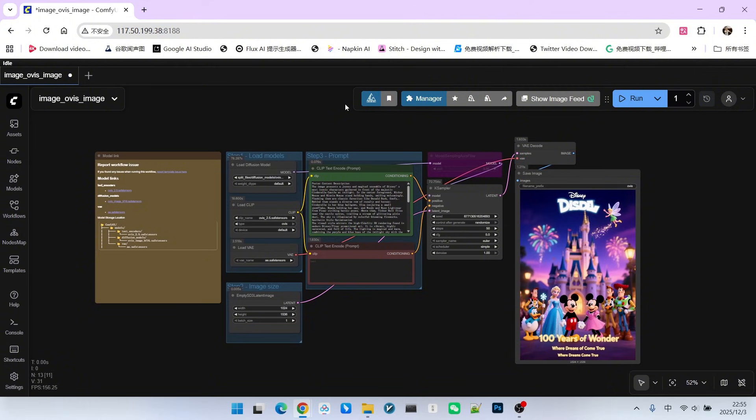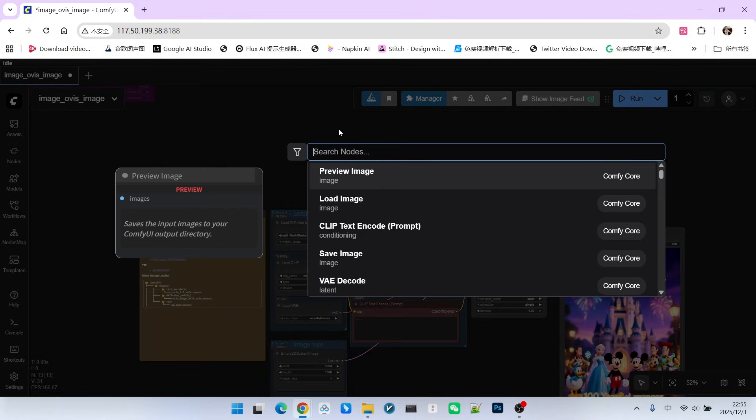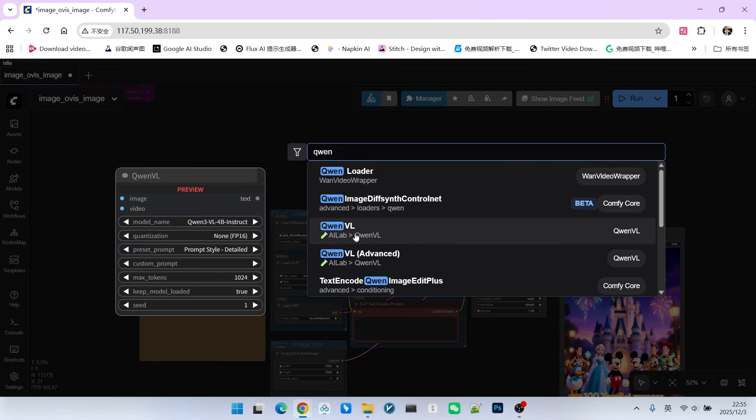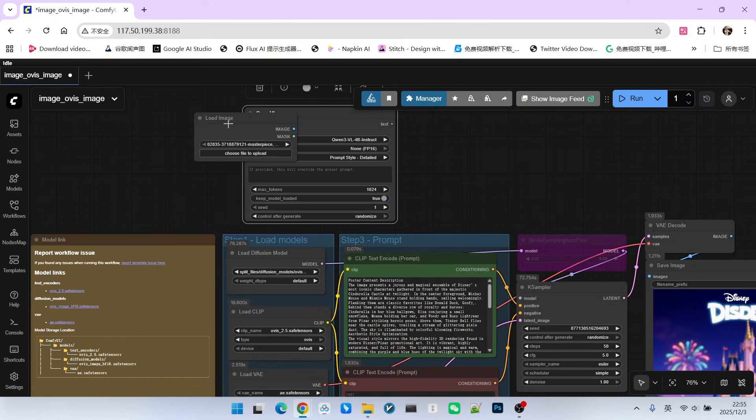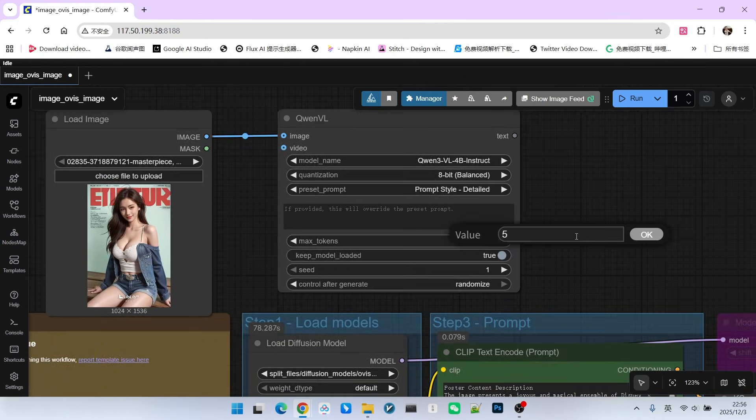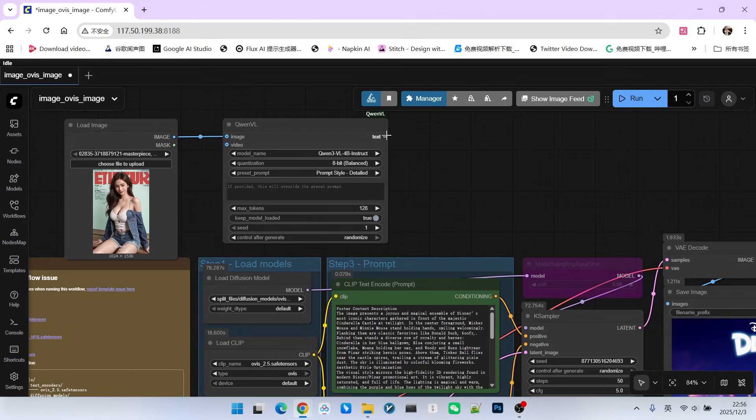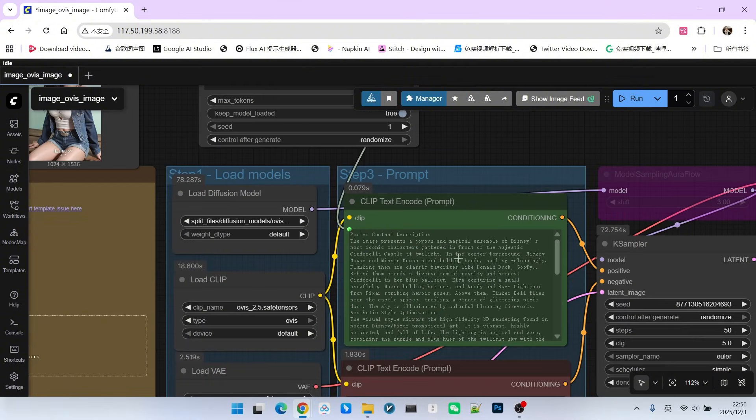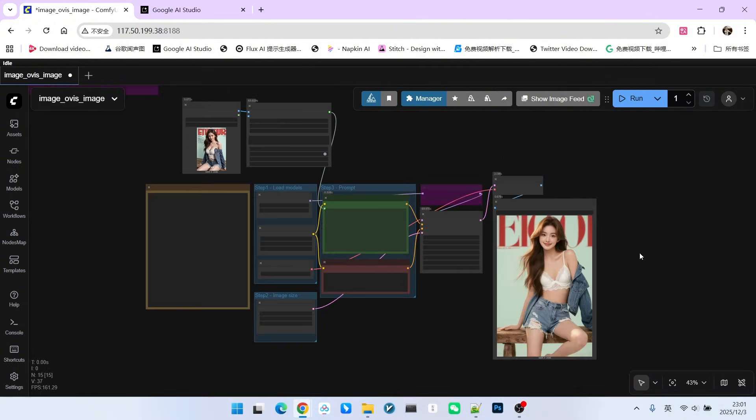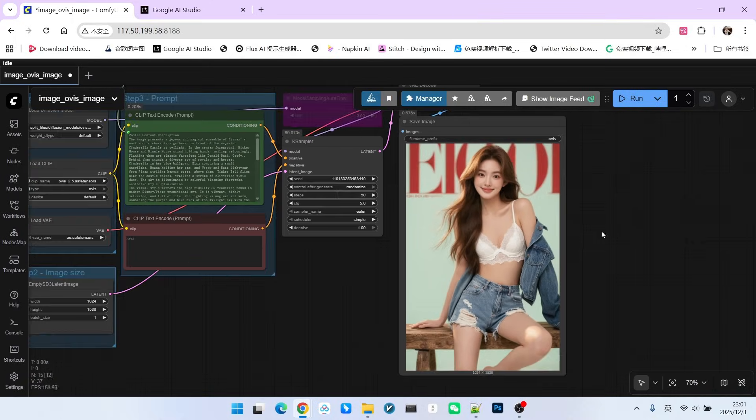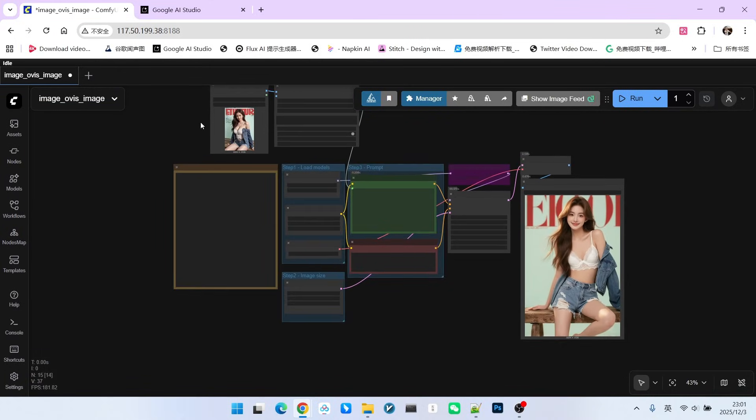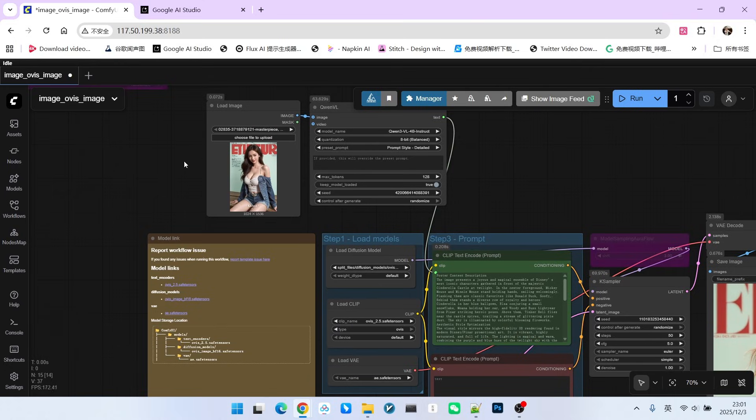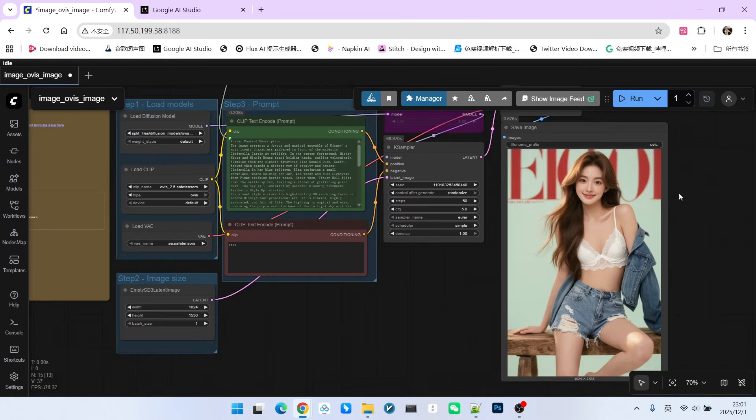Next, let's test this model's ability to generate general images. For ease of testing, I am now loading a QWM model. We load an image here. For the preset prompt, we want to generate a text to image prompt. We will set the token size to 128. We connect the generated output to our positive prompt section. Let's run it directly. The sampling is complete. Everyone can see that the effect is still very good, including the overall details and the text rendering, which is very precise.